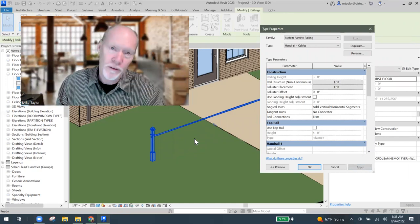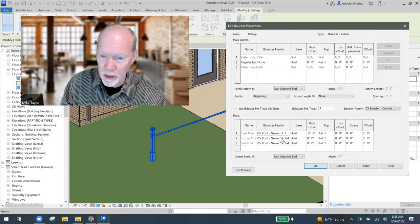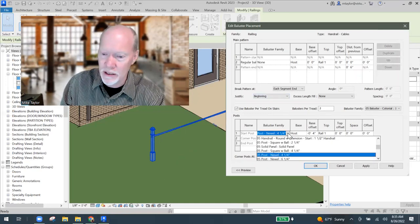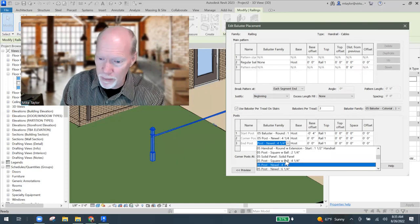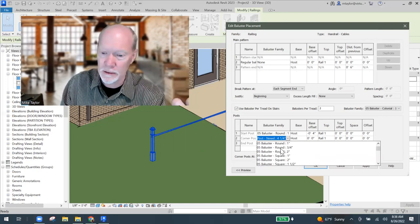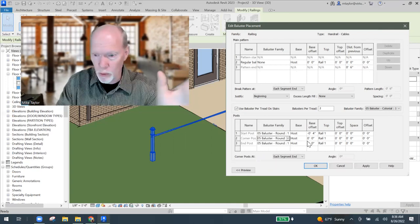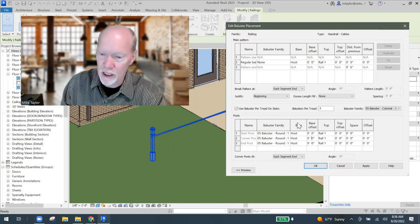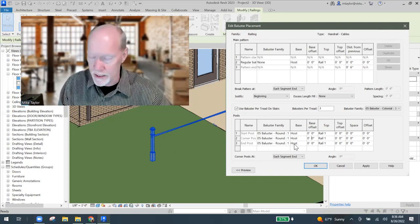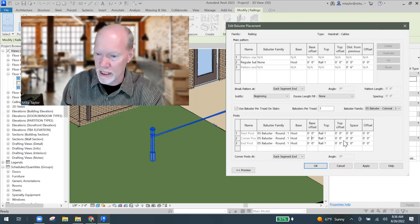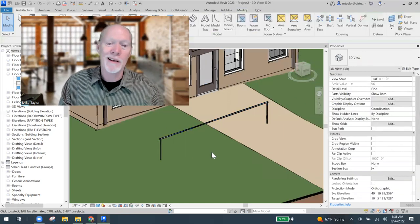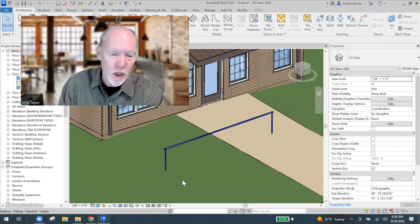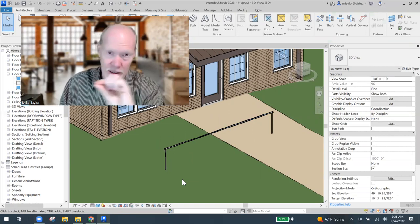Now I have to deal with the start post, the end post and the corner posts. So I'm going to go back to the baluster placement button. I'm going to come down here and the start post. I'm going to set that to something like a one inch round. The end post is going to be a one inch round and I'm going to make the corner posts also one inch rounds. I'm making sure that the base it's going from the host, which is on the ground or on a stair and it's going up to the top, which is the handrail, the rail one. And look, you've got your offsets all set to zero. So if I hit okay, it's going to implement that right now.